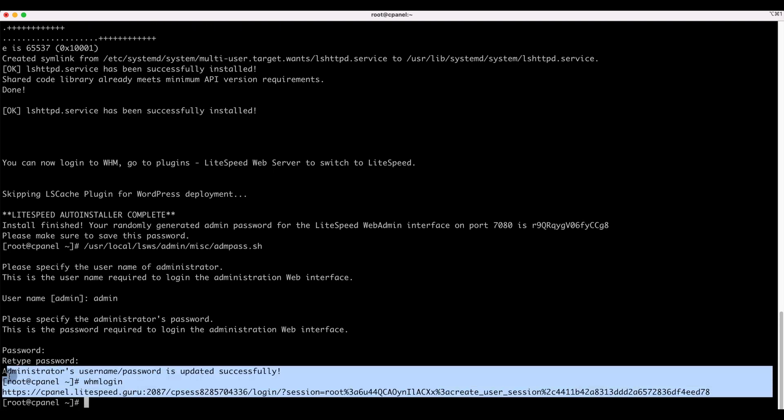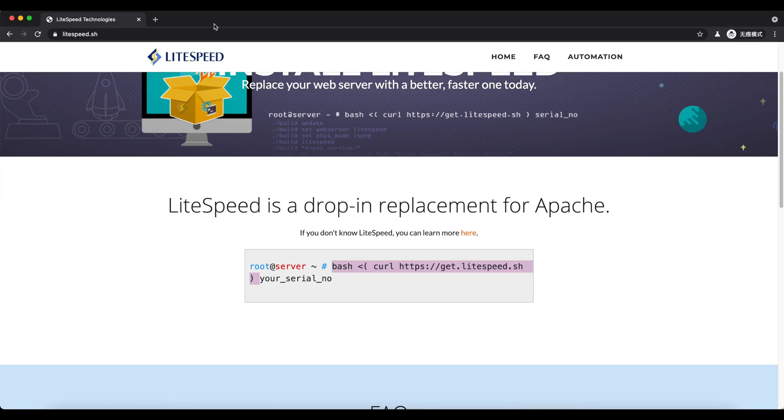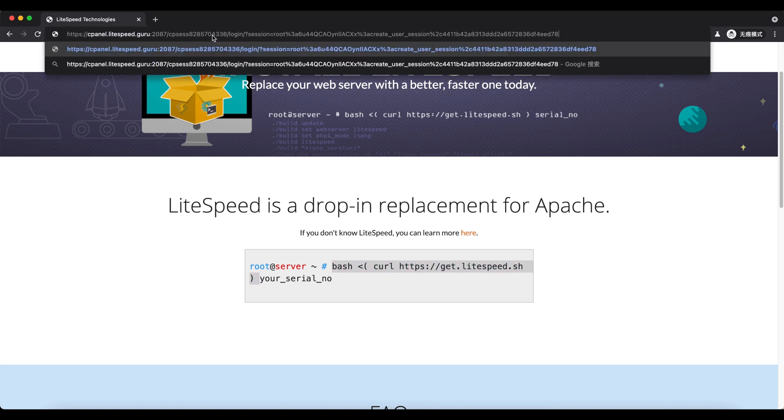Next, log in to WHM. Go to the LiteSpeed web server page.